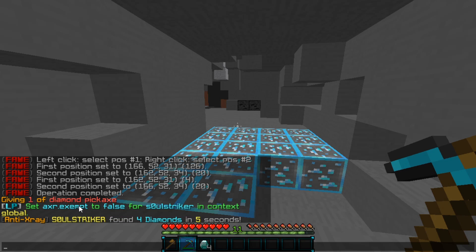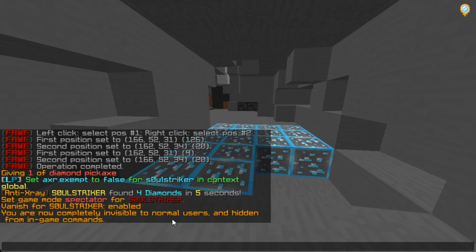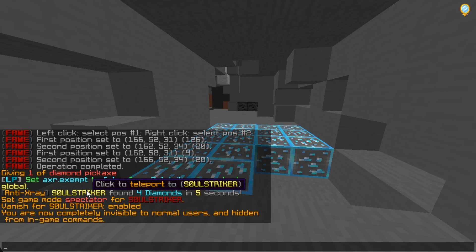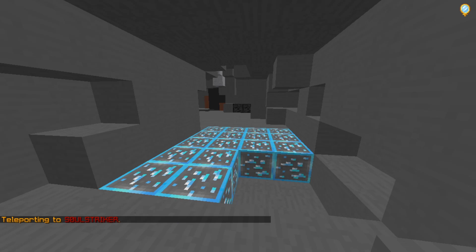We can go ahead and click the player to teleport to them. If you hover over here there are going to be other commands. The other commands that are enabled are slash V and also spectator mode. If we go ahead and click it, we are now in vanish and we did get put into spectator mode.